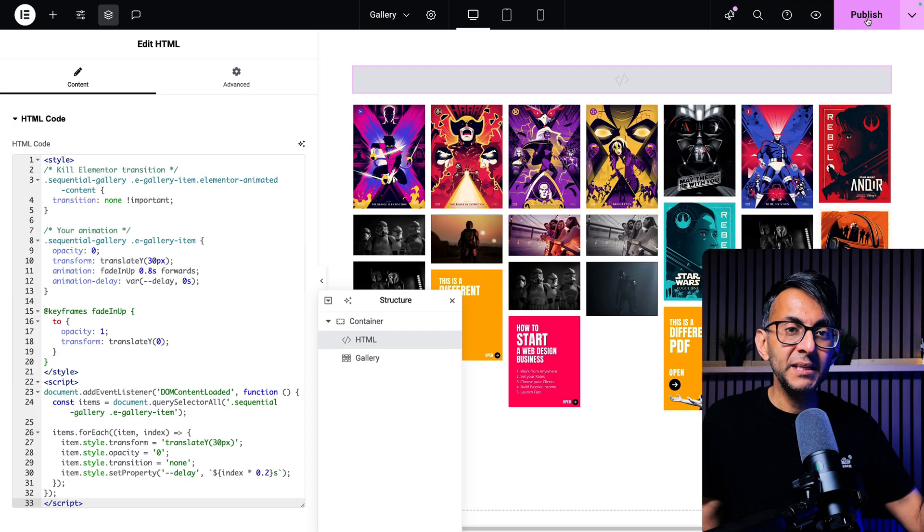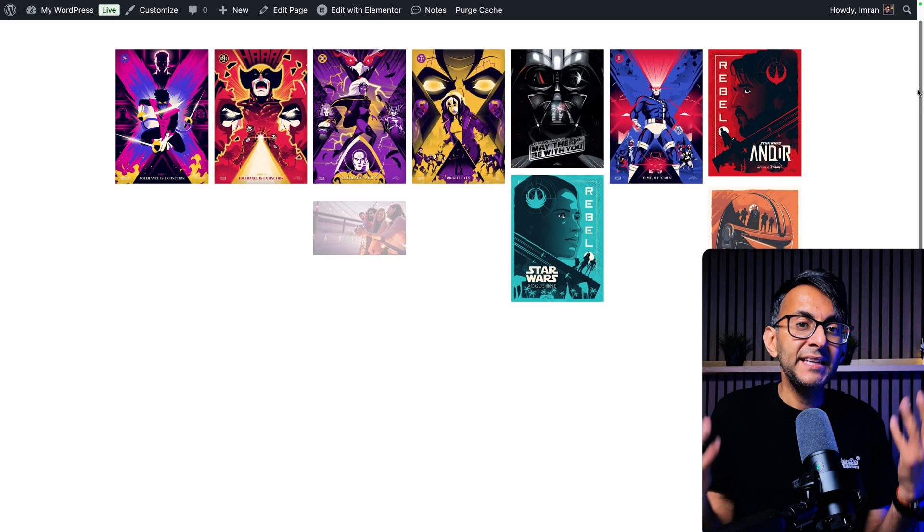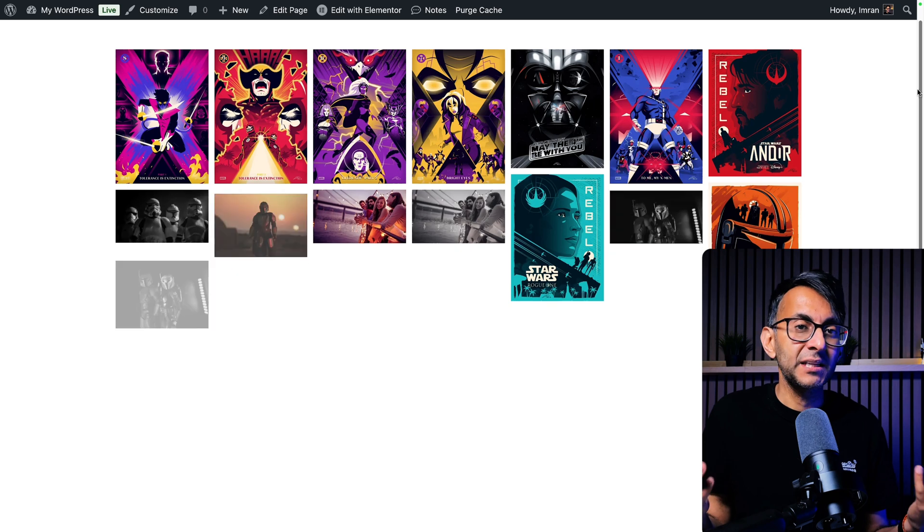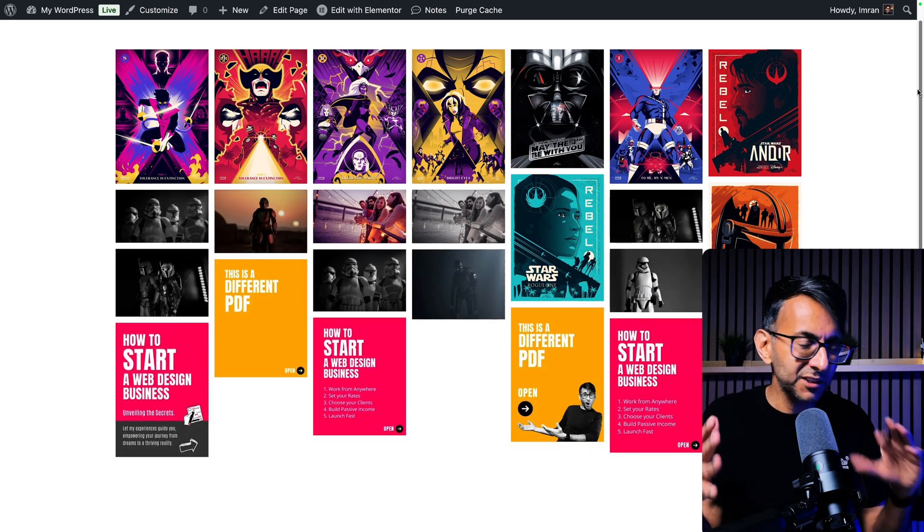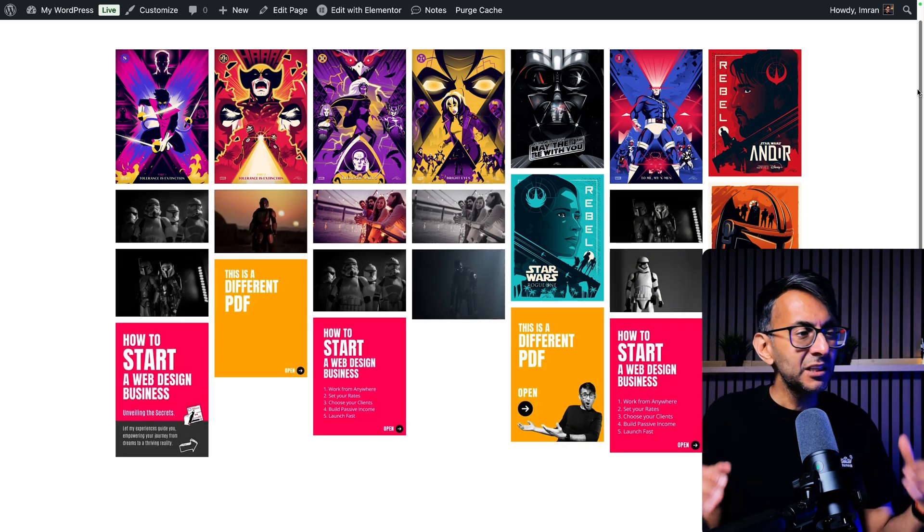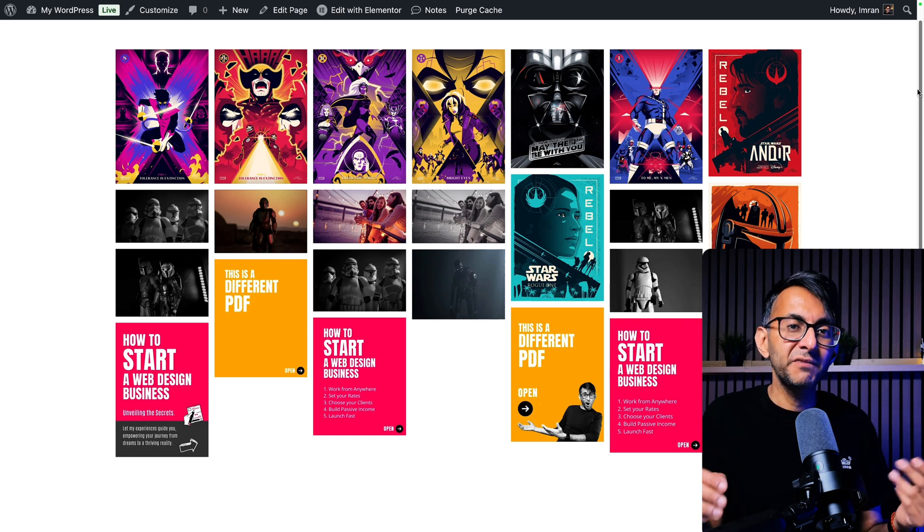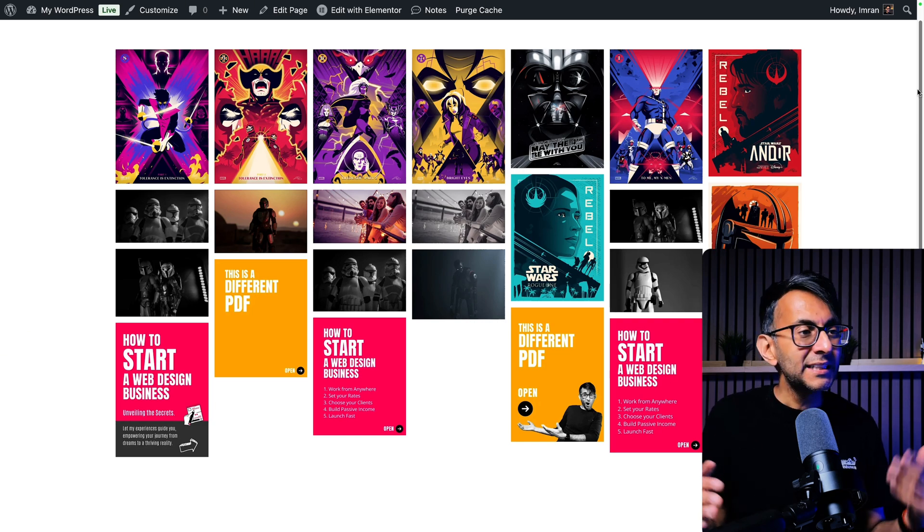If we pop back in my code and hit publish, and now we get entrance animation. Now it's not perfectly sequential because we are using the masonry, but if you were to go for justified or grid, it looks pretty cool.